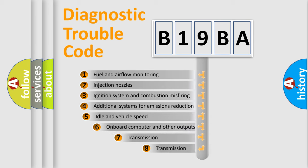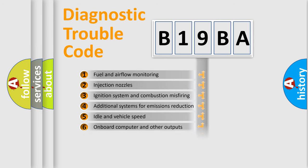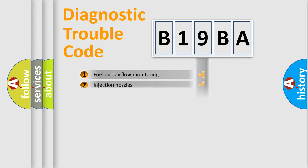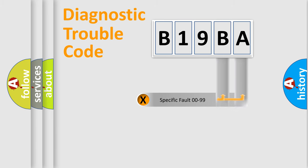The third character specifies a subset of errors. The distribution shown is valid only for the standardized DTC code. Only the last two characters define the specific fault of the group.